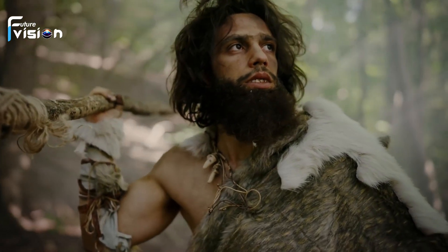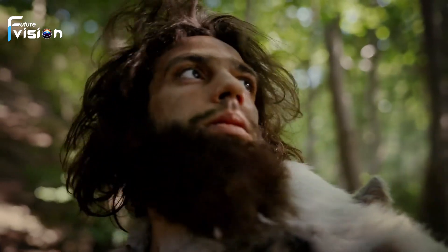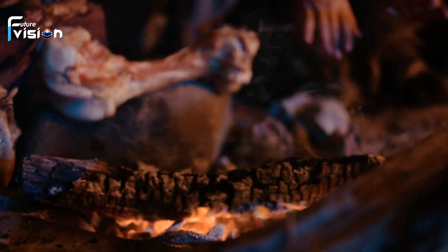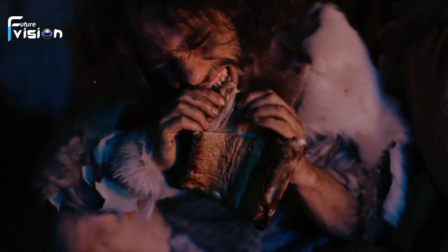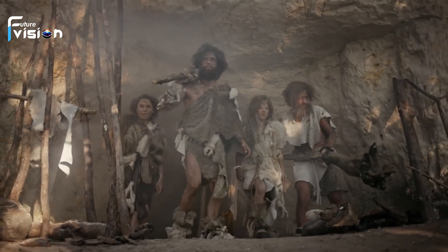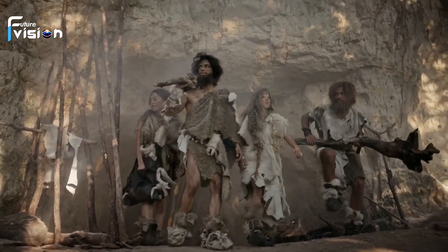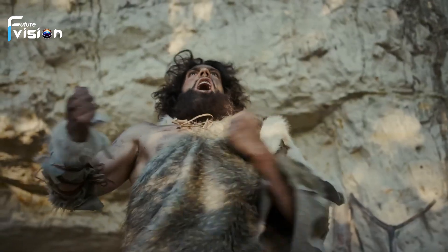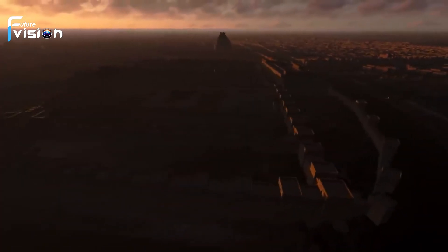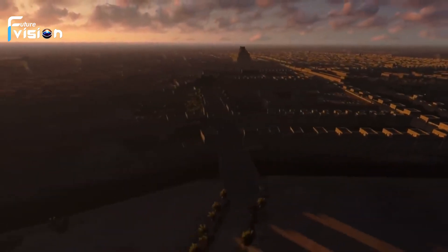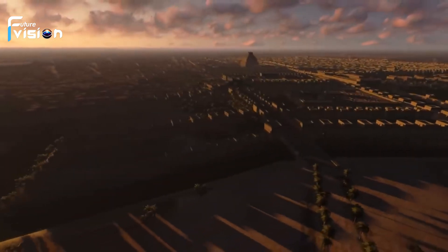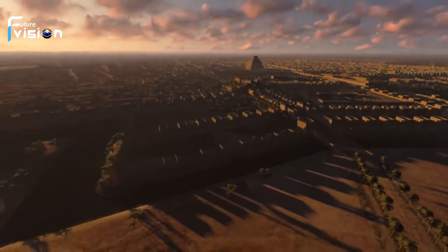But around 10,000 years ago, everything changed with the advent of agriculture. The development of agriculture allowed humans to settle in one place, leading to the rise of complex societies and the dawn of civilization. From the fertile valleys of the Nile to the great cities of Mesopotamia, humans began to reshape the world in their image. But civilization also brought new challenges, including disease, warfare, and environmental degradation.